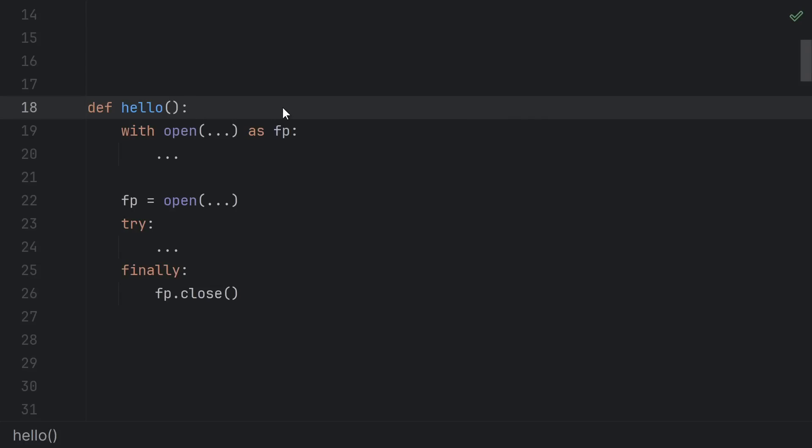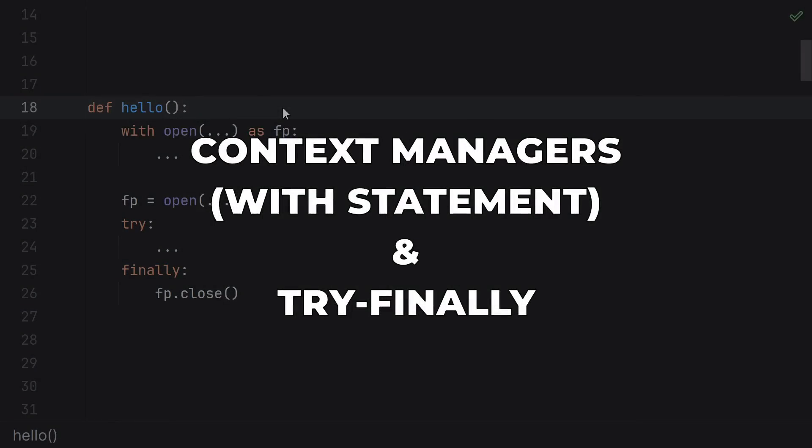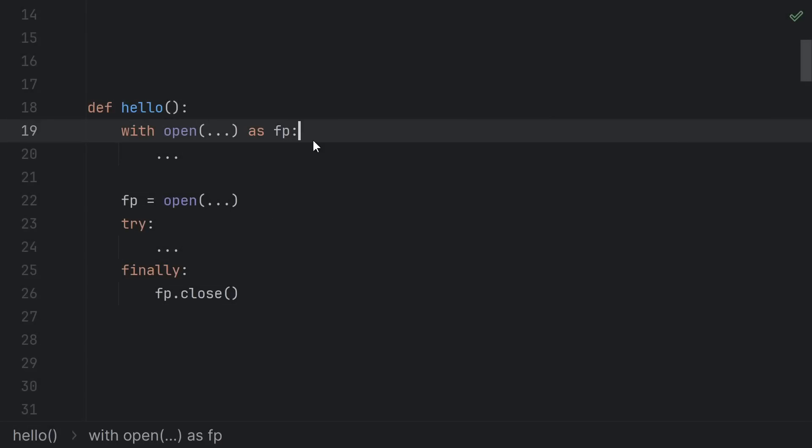A big part of writing good code is developing good habits that prevent you from making easy mistakes. Context managers and try-finally are tools to help you do that. The point of both of these is to run some cleanup code even if an exception occurs.